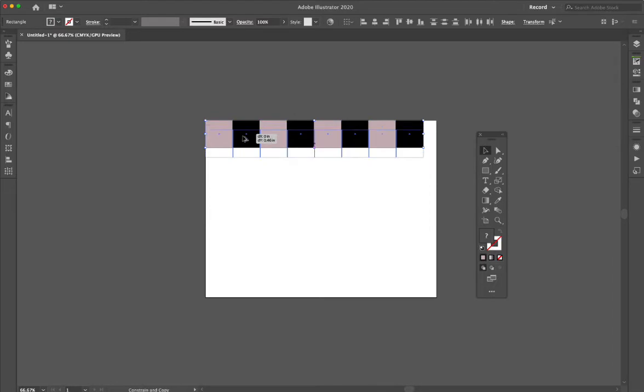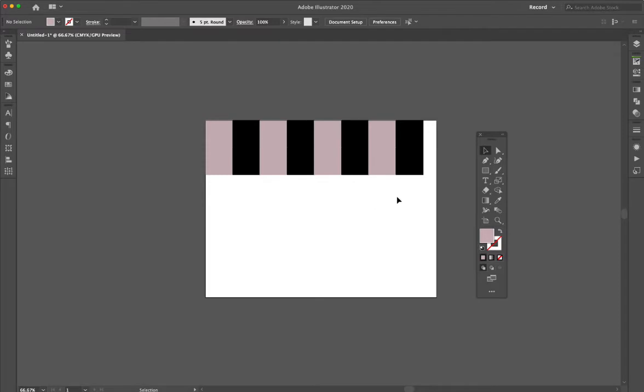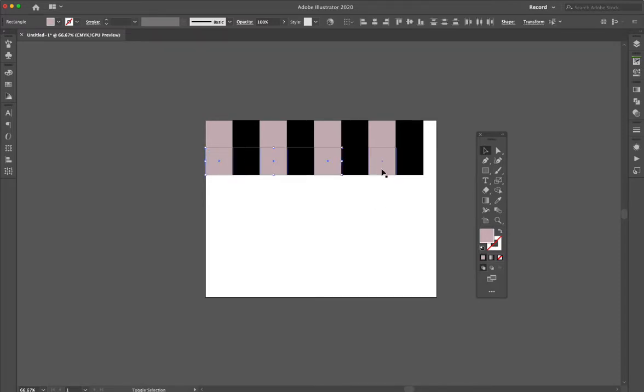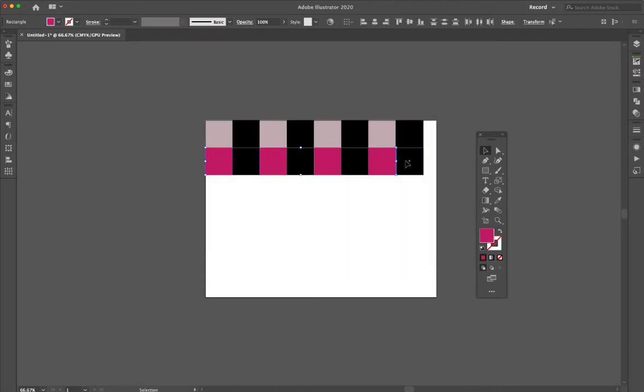I could take this and duplicate that down, but maybe I want to switch these colors. Let's just switch them so you can see.